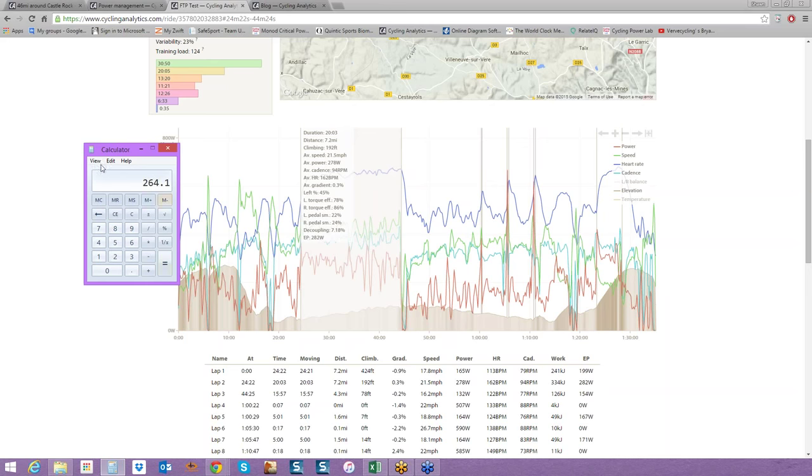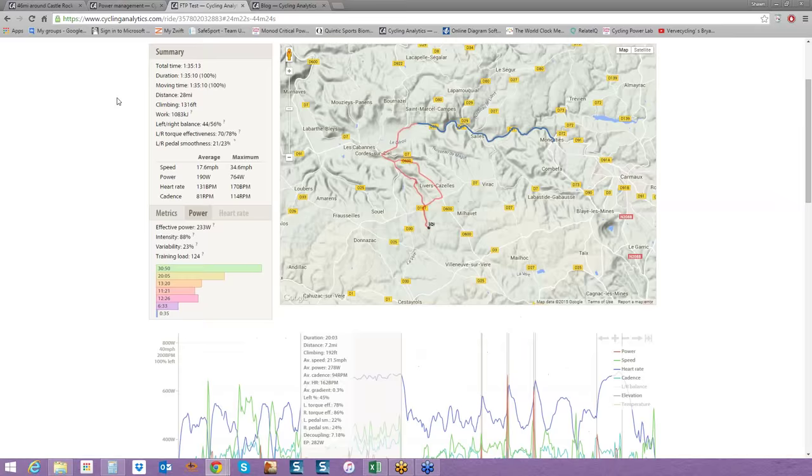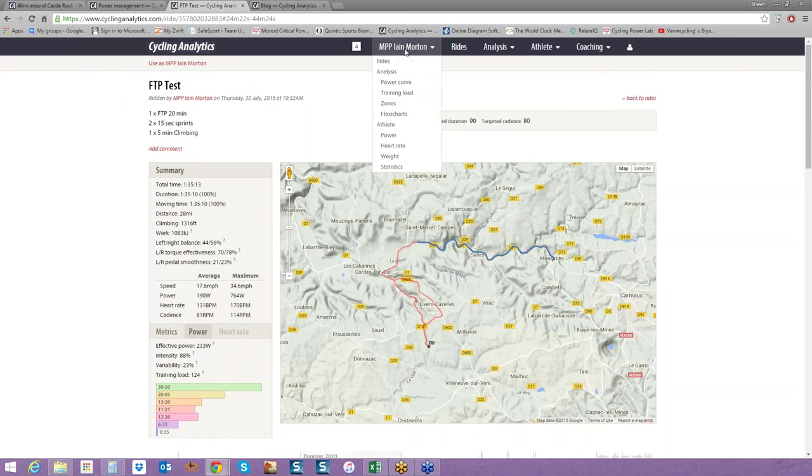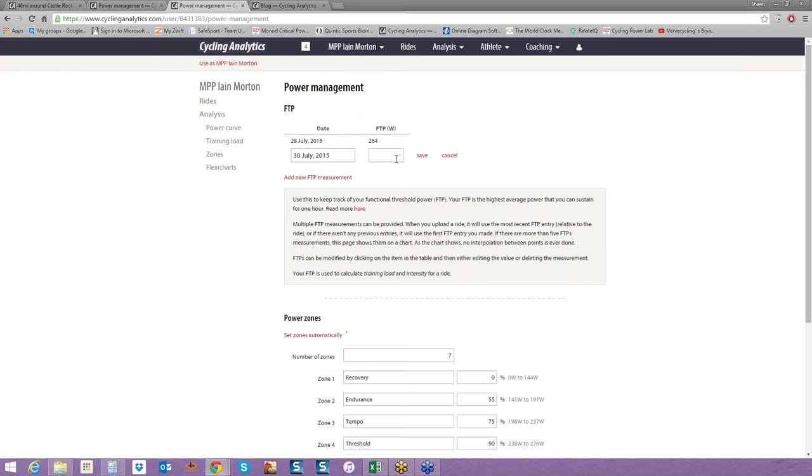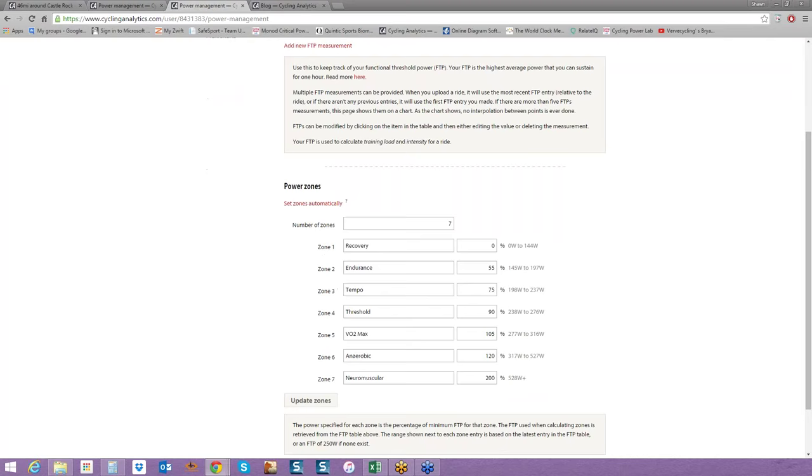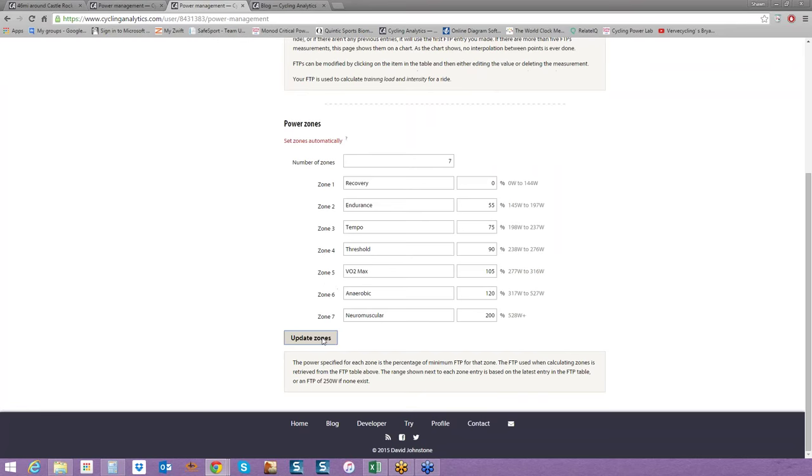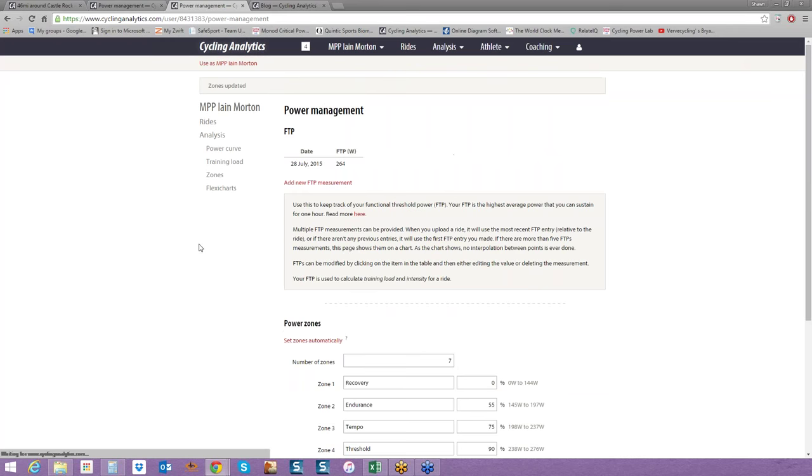It's always better to start a little bit more conservative. We can always bump it up if you're hitting those numbers regularly and you're not getting tired or feeling taxed. Err on the side of conservative and bump up as needed or shoot me an email. So 264 watts for this rider. Then what we do is we go back to the athlete and we go to power, and I've already set it for him, 264 watts. Set zones automatically. Update zones, and you're done.